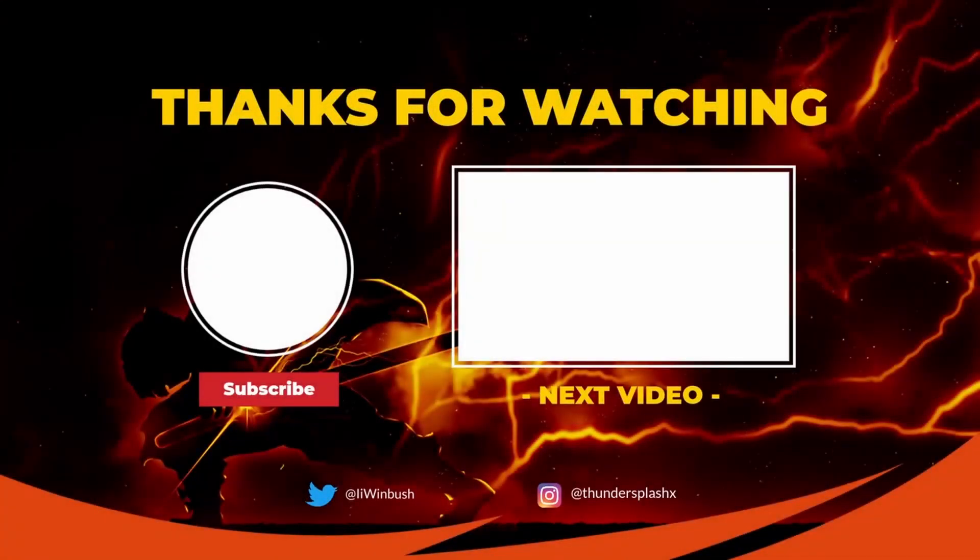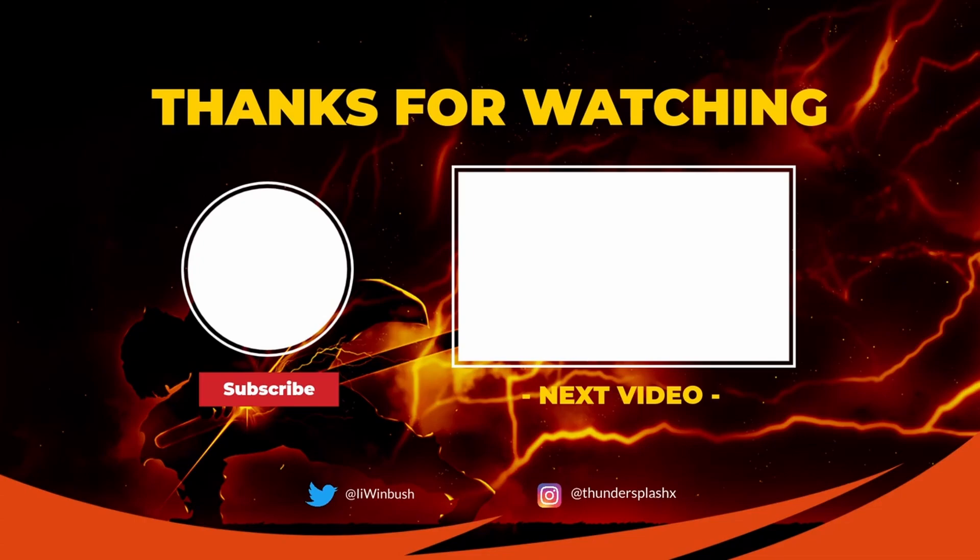Hey guys, if you like these types of videos, don't forget to like, comment, subscribe, hit that notification bell, share this video, and I'll see y'all in the next video. Later.